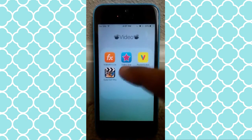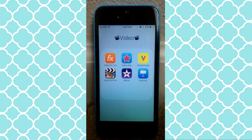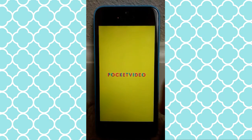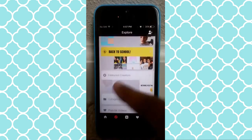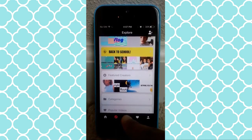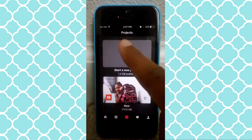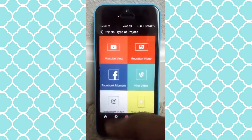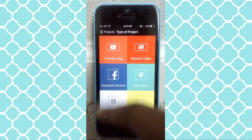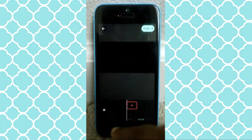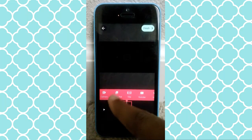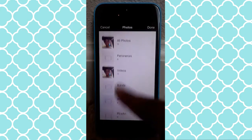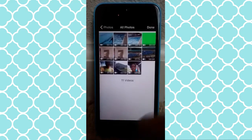Anyways, this is Pocket Video — this app right here. So let's just click on it. Here it is. And then what you want to do is just click the plus button down here. Click 'Add YouTube Vlog,' then 'Add Camera Roll.'